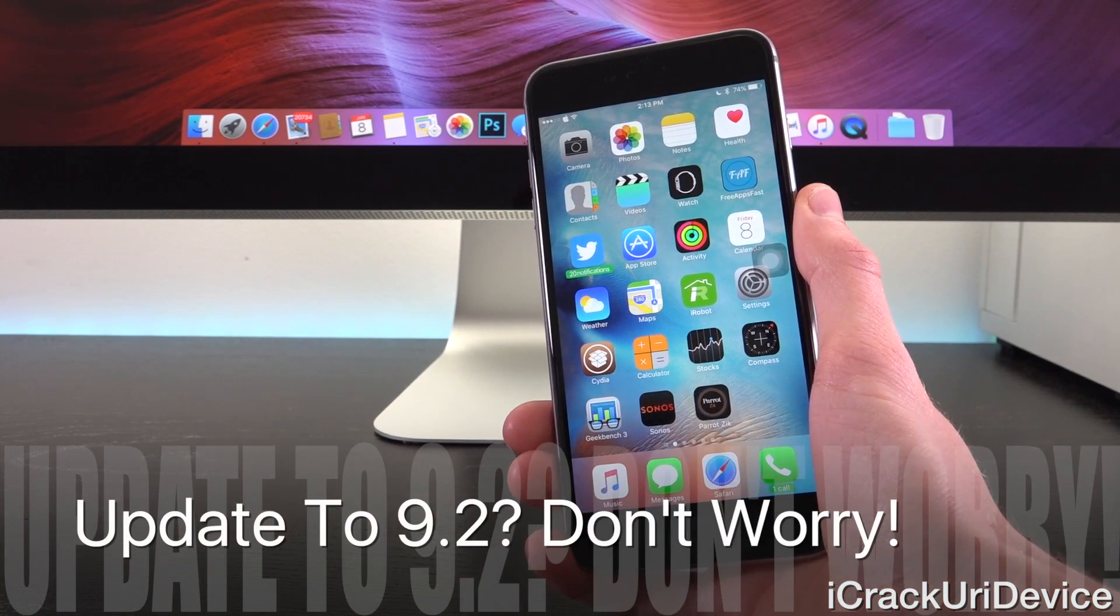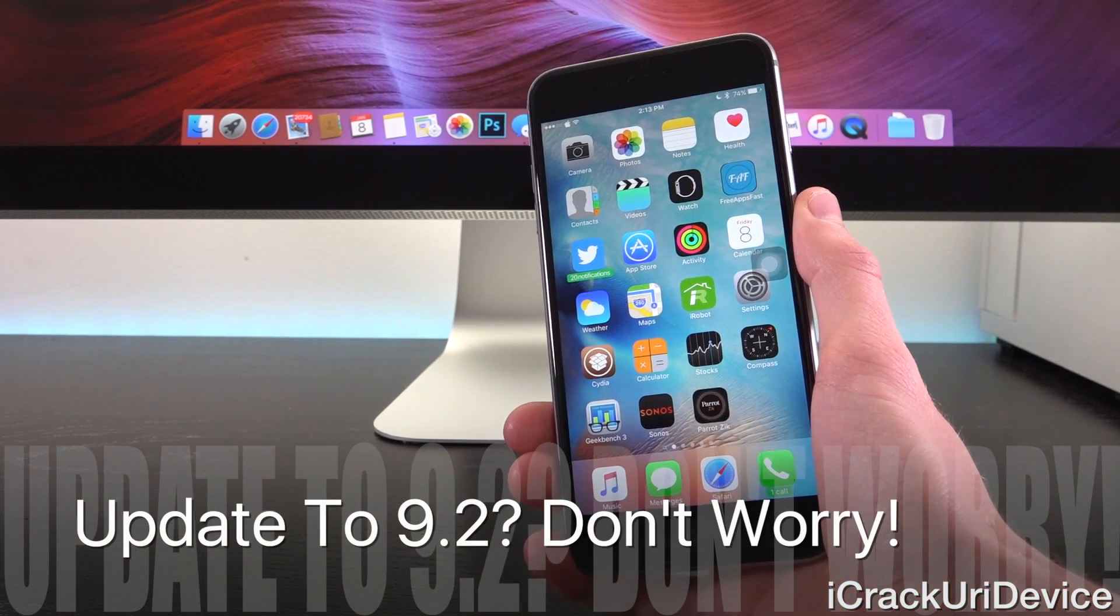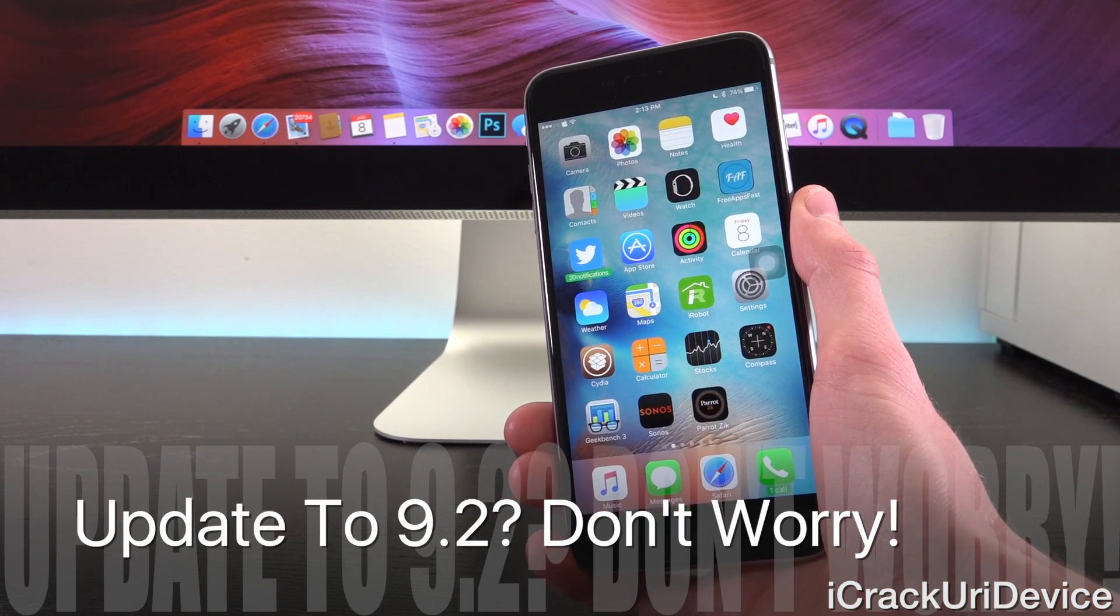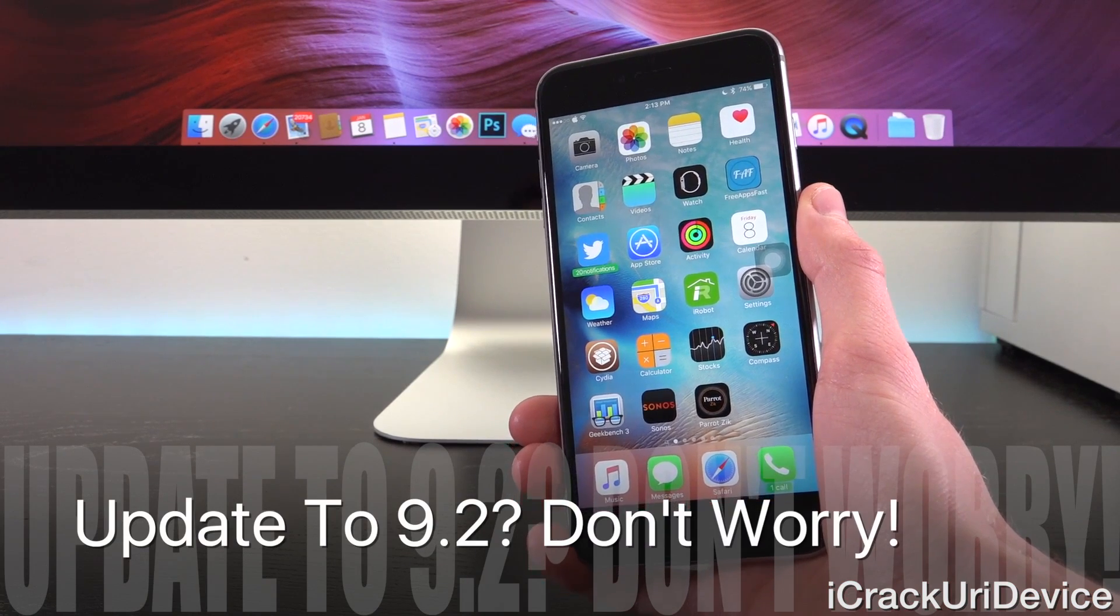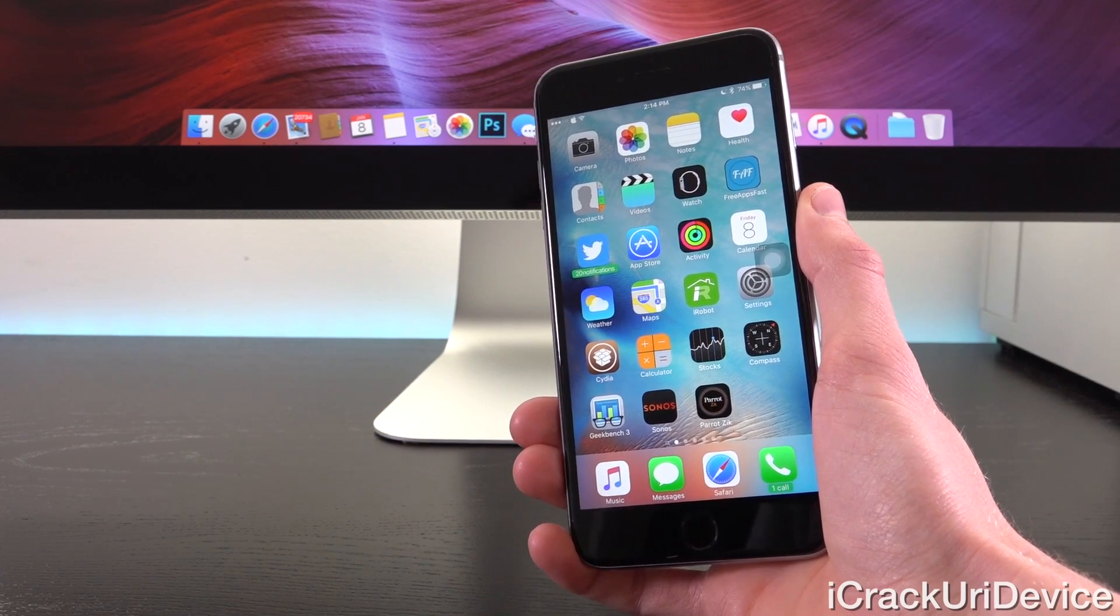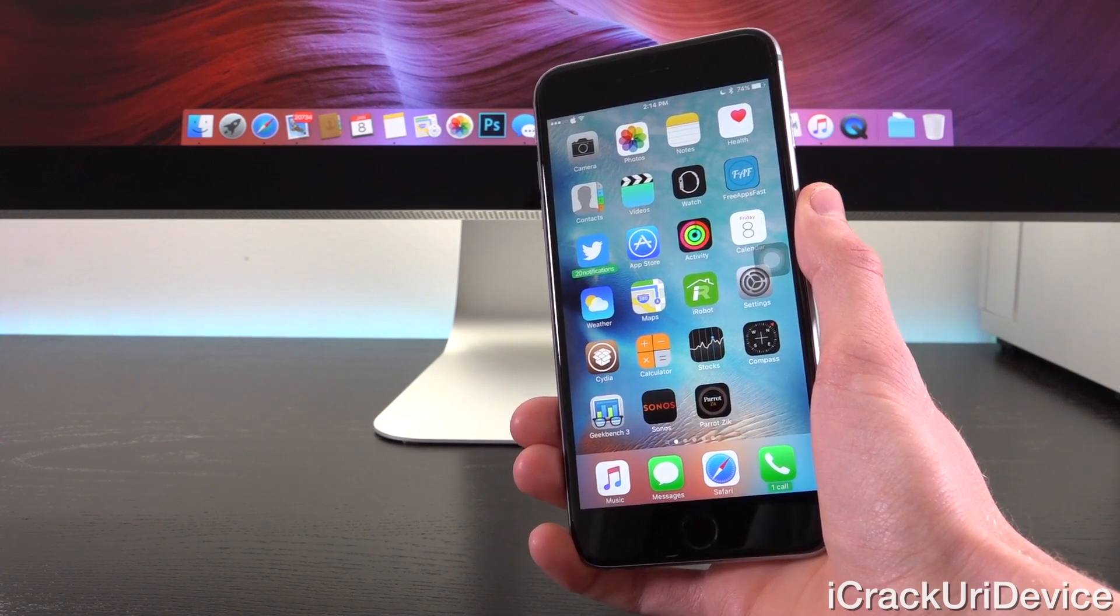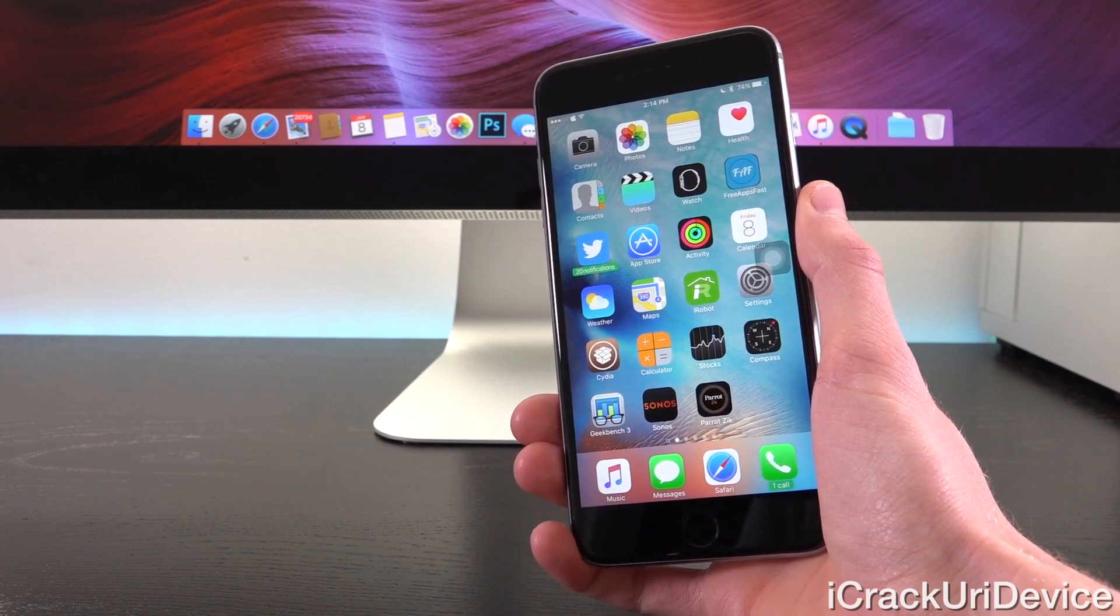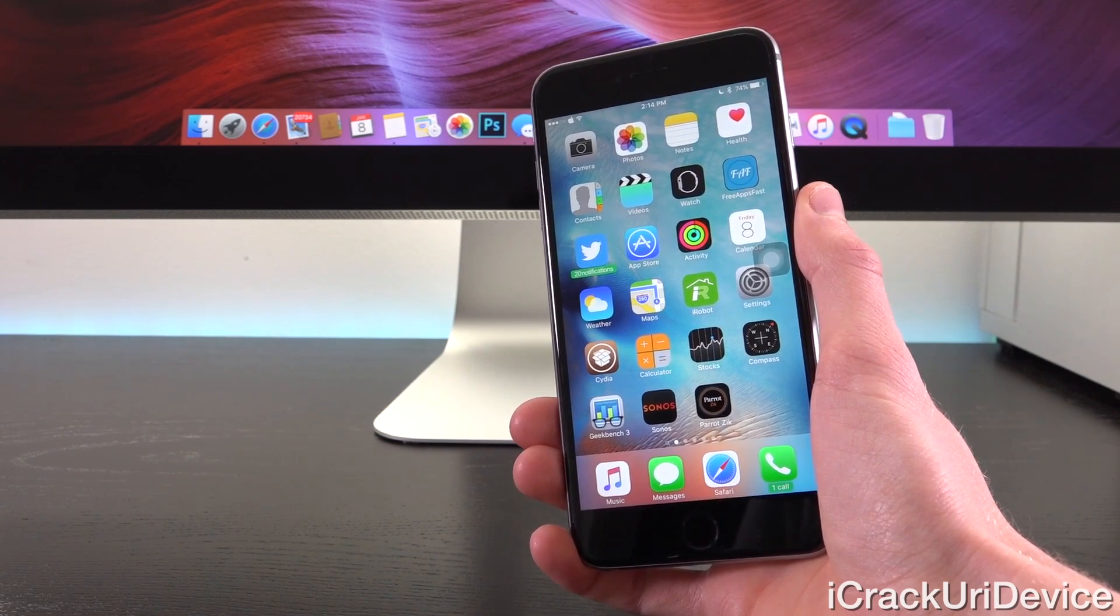Remember, if you did update past iOS 9.1, it's not the end of the world and you will be supported by the next official untethered jailbreak, which again, we expect to be released from Taiji shortly.